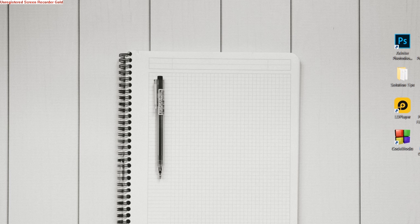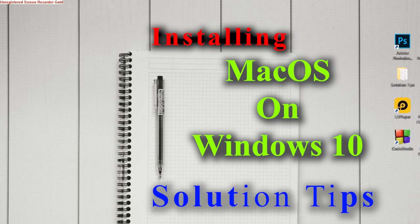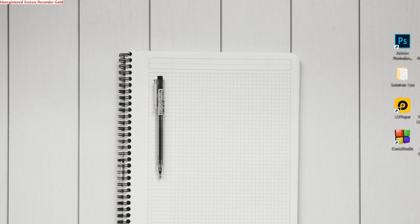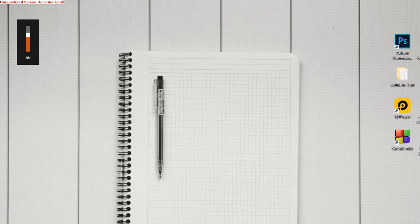Hello guys, welcome to Solution Tips. This is Haris Muntaz here back again with another video. Today I will show you how you can install macOS Catalina on your Windows 10 PC or desktop.